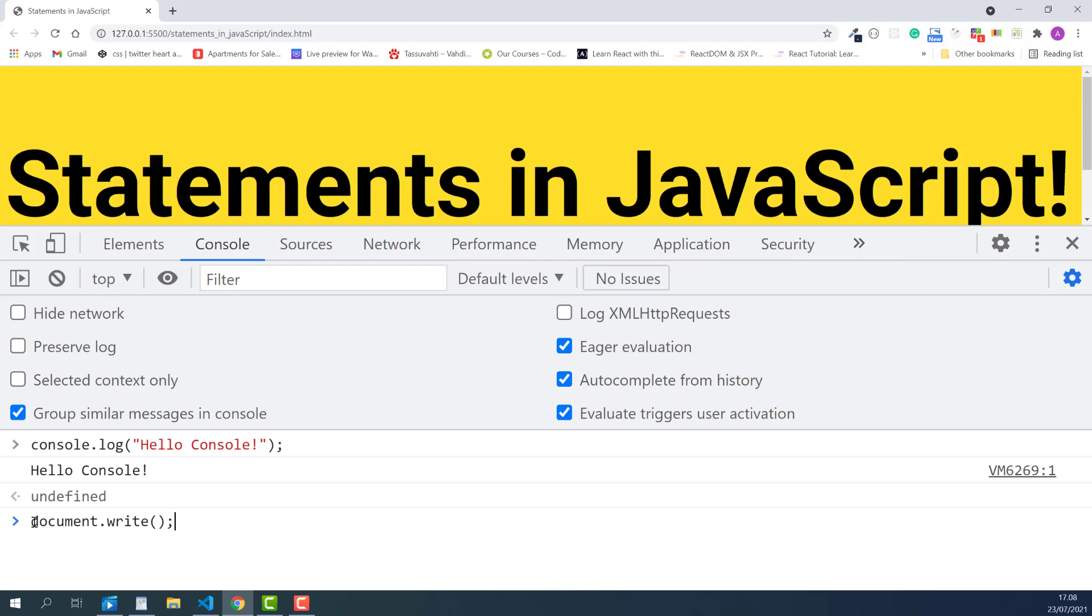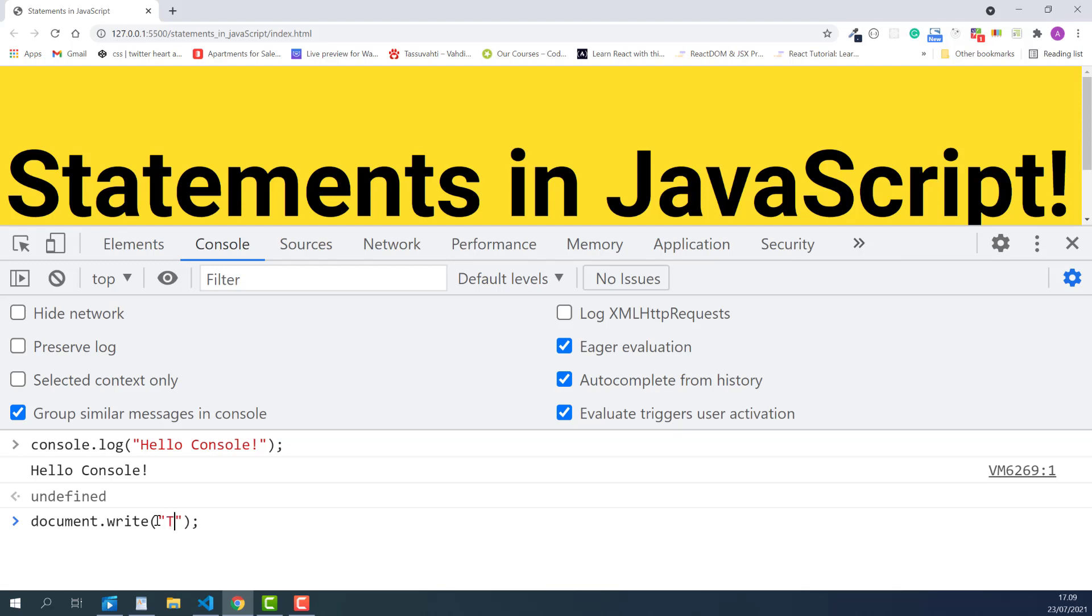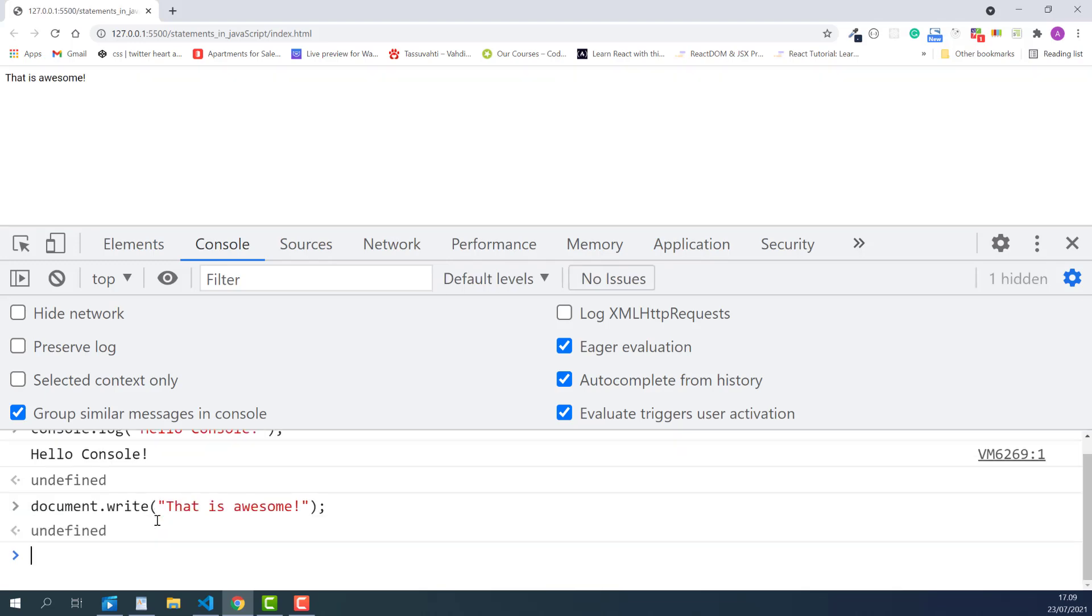Now, let's write a message to the current web page using document.write. This time I'll type, that is awesome. I'll put quotes and inside quotes I'll type, that is awesome.